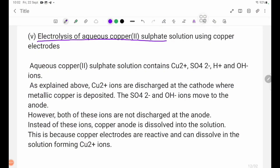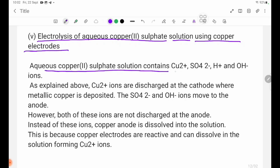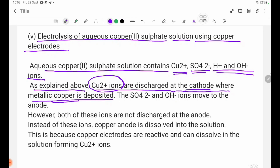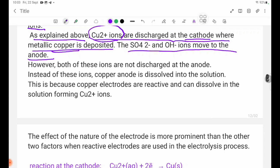Electrolysis of aqueous copper sulfate solution using copper electrodes. Aqueous copper sulfate solution contains Cu2 plus, SO4 2 minus, H plus, and OH minus ions. As explained above, Cu2 plus ions are discharged at the cathode where metallic copper is deposited.